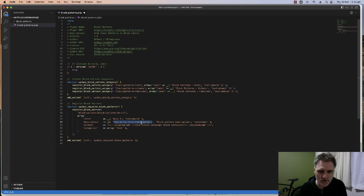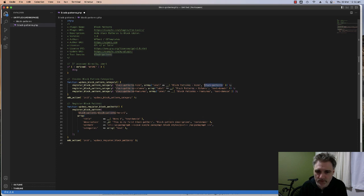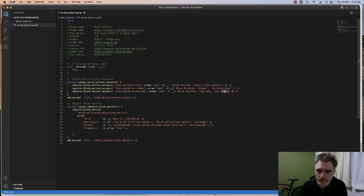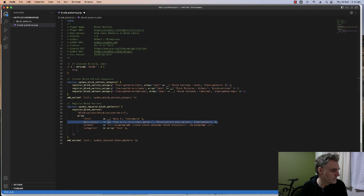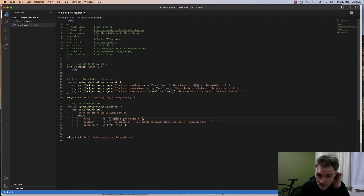You can also put a description for the pattern. I need to update the text domain to match what we have up here — 'block-patterns'. I'll quickly change those. Actually, I'm going to remove the description so we've just got the title 'Hero One' and then the content area where we'll paste the block HTML.